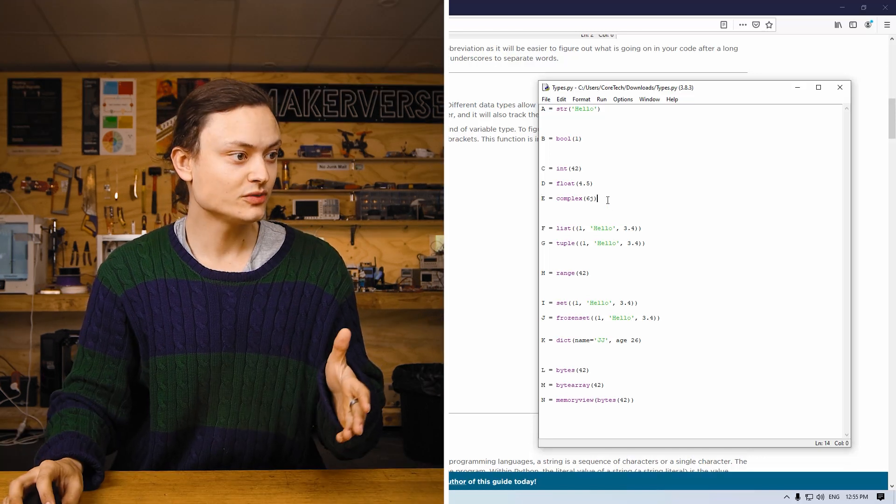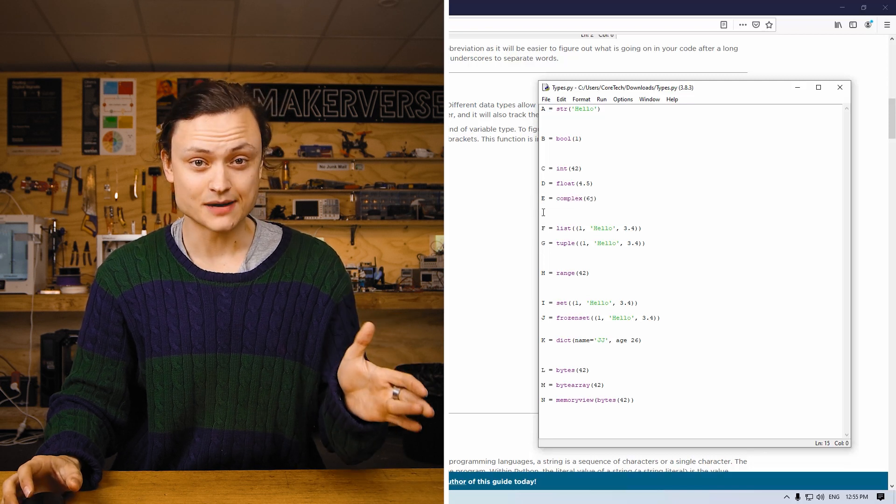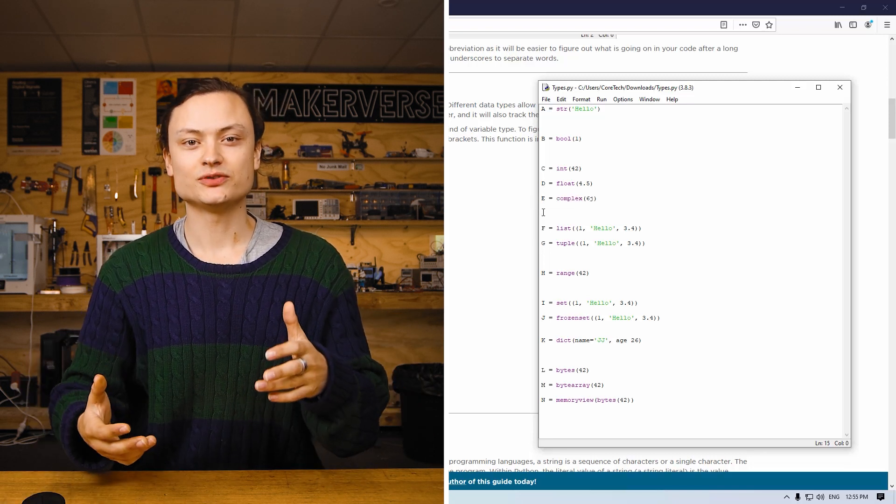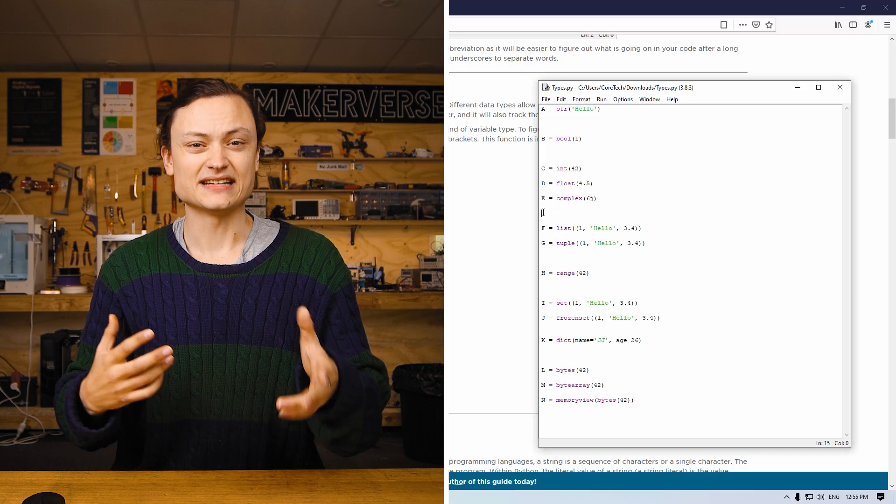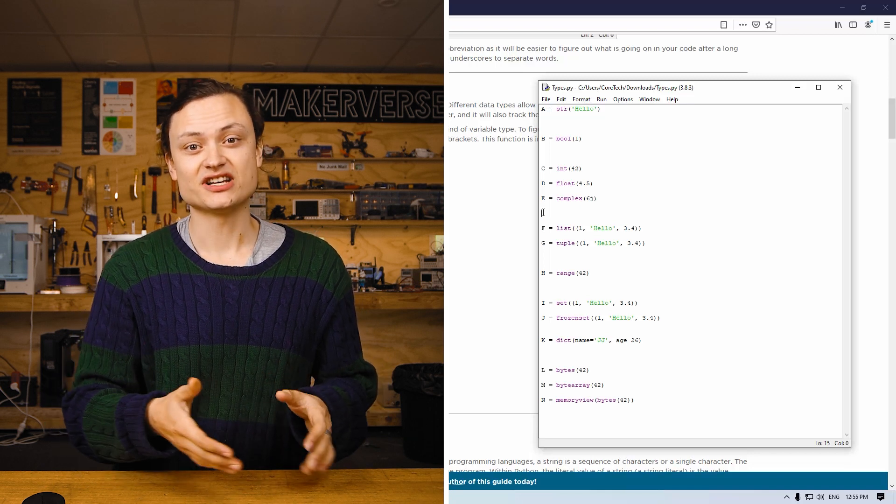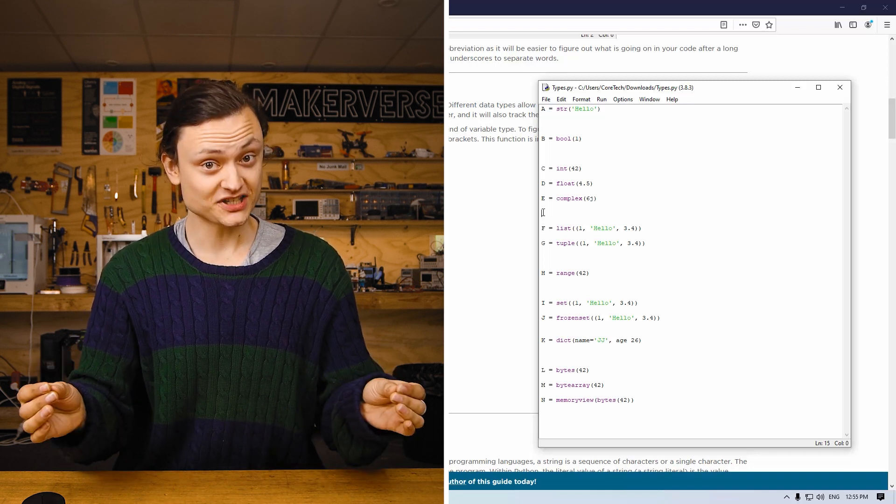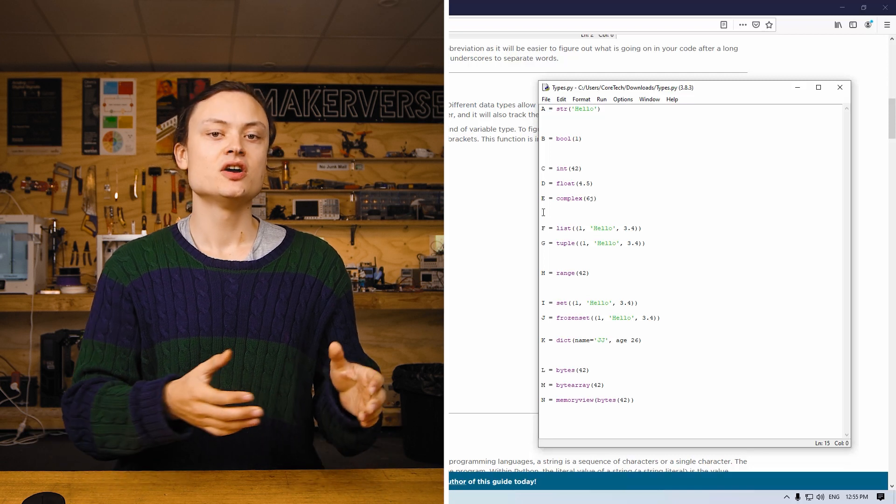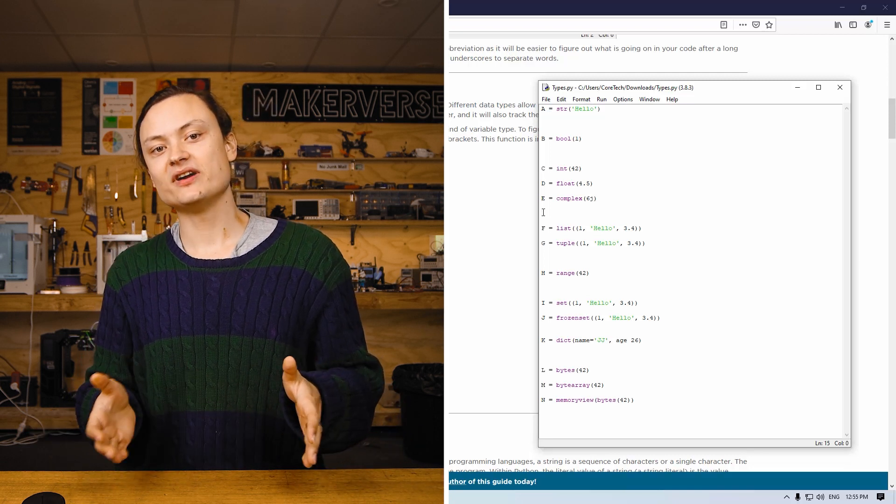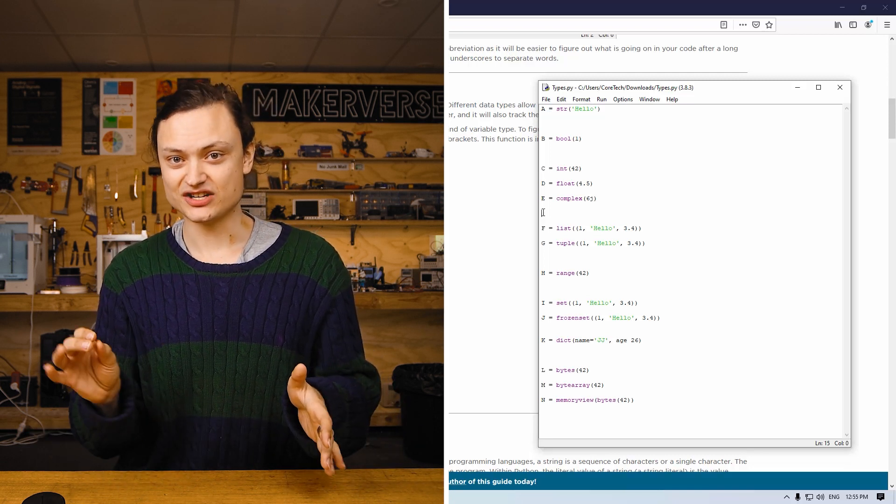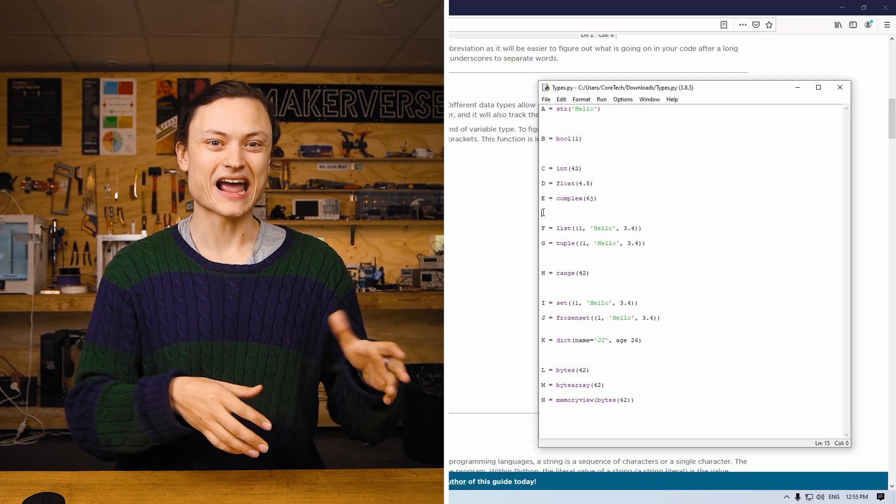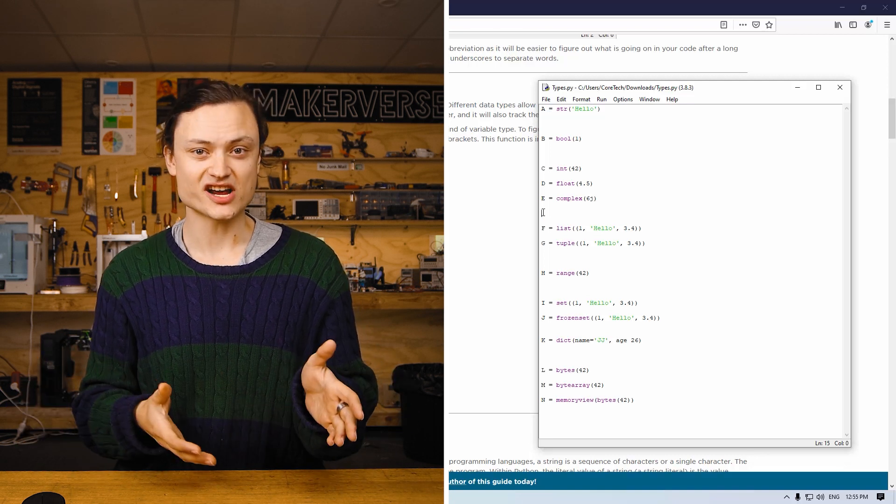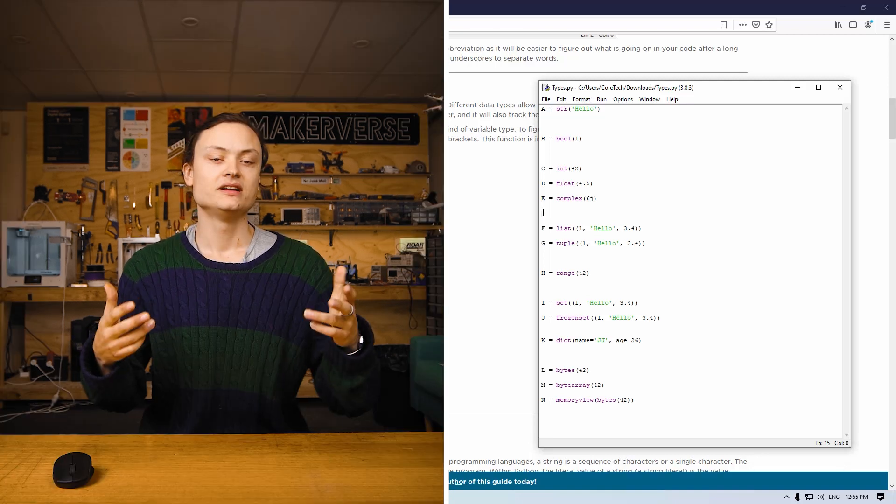Moving on, we're up to E. This is a complex number variable. These are useful as an abstract quality which can be used in calculations which result in physically meaningful solutions. Complex numbers are written in the form A plus B J, where A and B are real numbers and J is the square root of negative one.